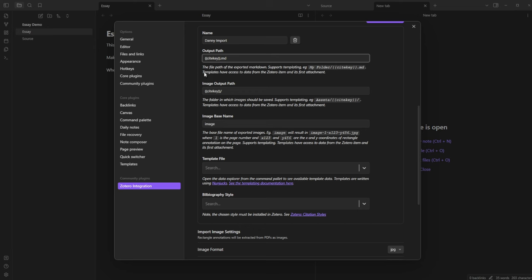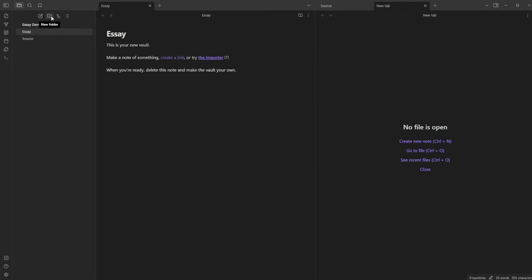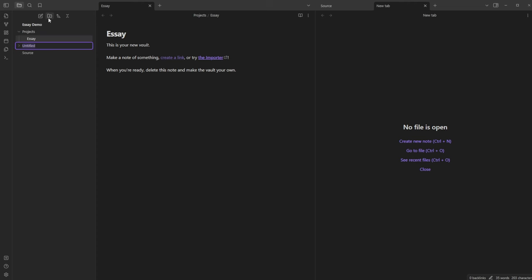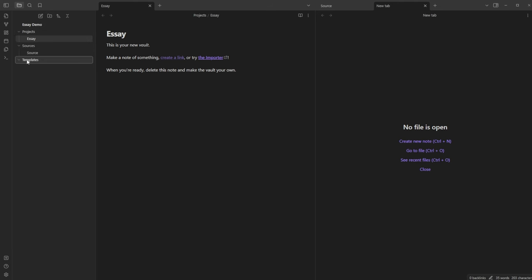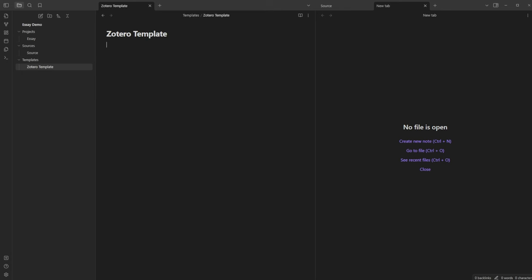I don't want all sources in the main folder, so I'm adding a folder called Sources with a slash — so Sources is the folder and the cite key is the file name. I do the same for images: a Sources folder, then Images folder, then a folder for the citation key, with the image getting its own file name. I'll also create a Projects folder and drag the essay file into it. Then manually create the Sources folder, and make a Templates folder with a new note — this is the template Obsidian uses to bring all highlights in from Zotero.